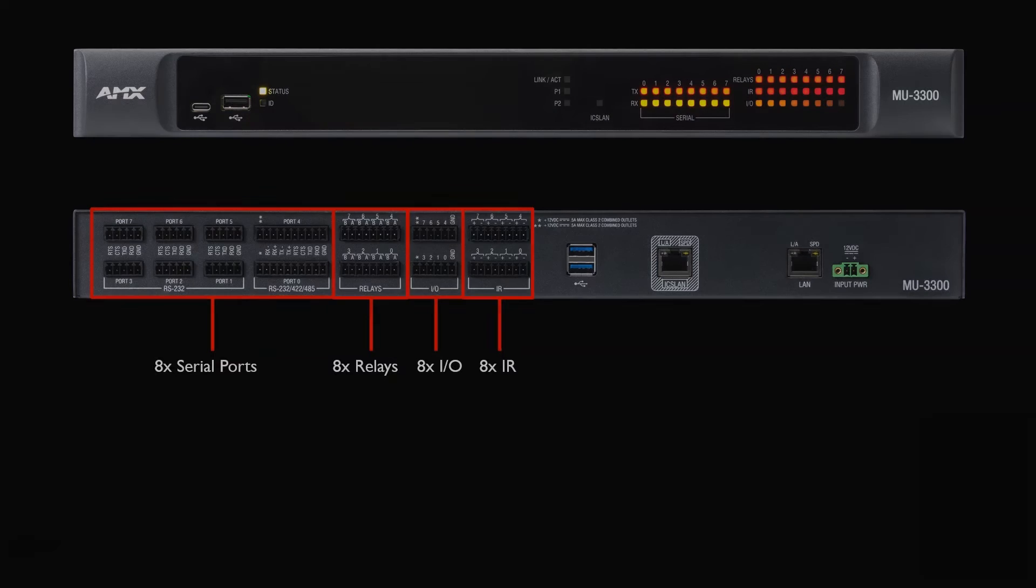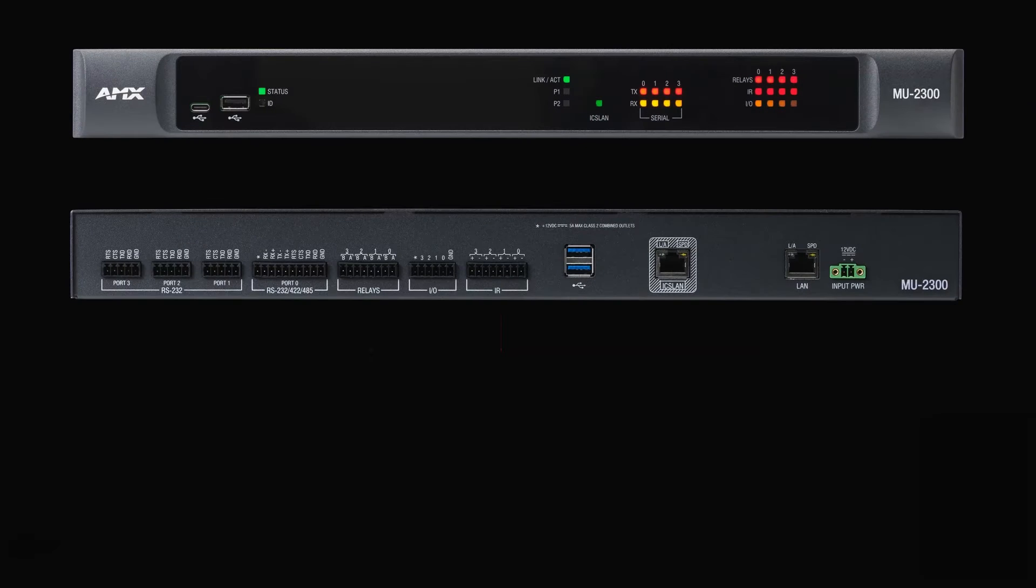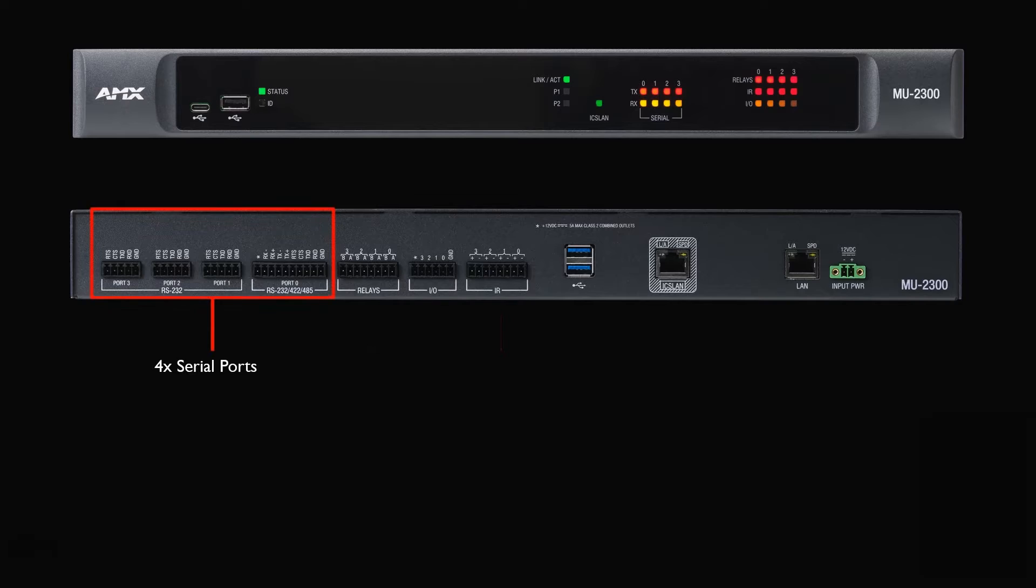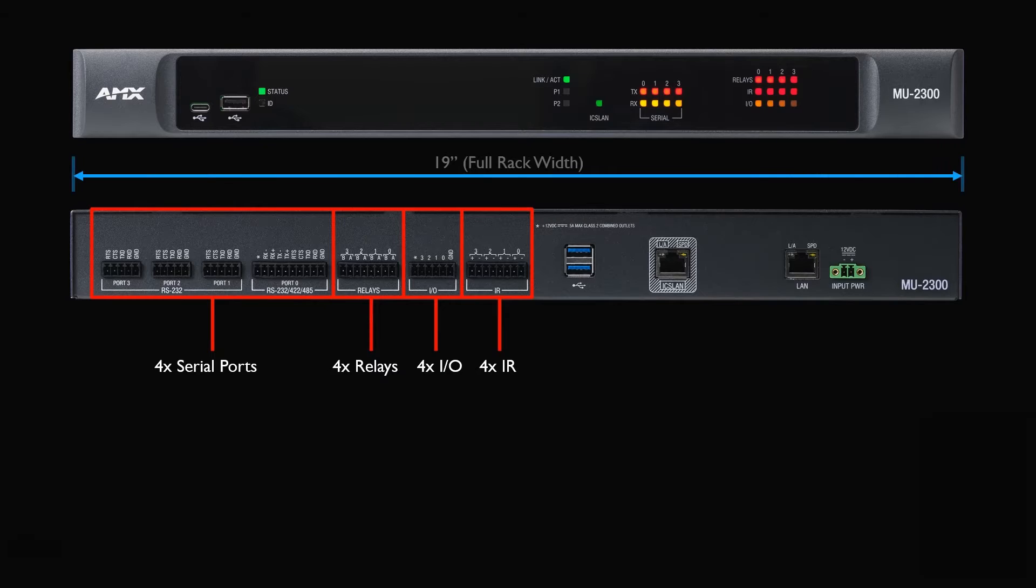Next, we have the MU2300, which offers four serial, four relays, four IR, and four IO ports. Both of these units are full rack width and are one RU.